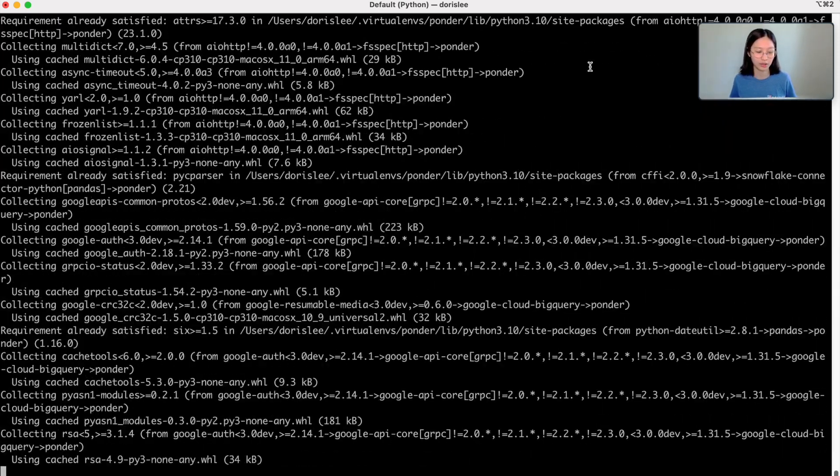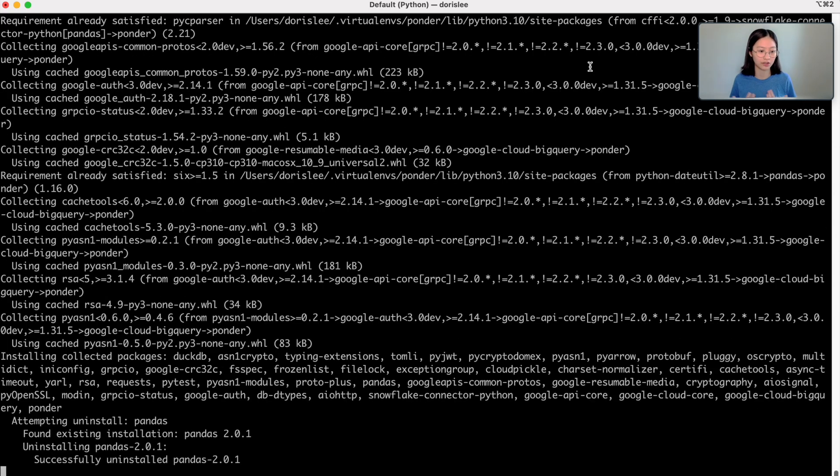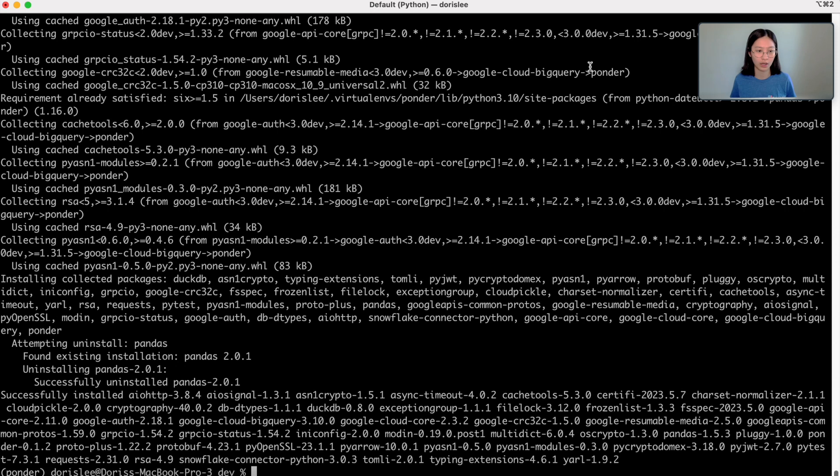what it's essentially doing is Ponder is distributed as a library, and so you would install it just like you would install any other Python libraries.